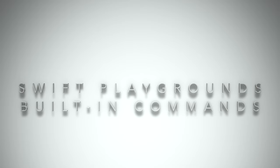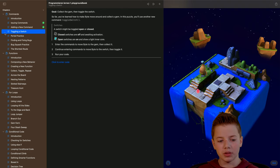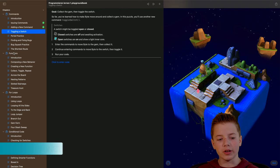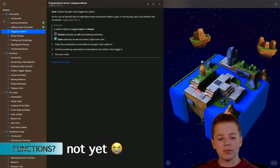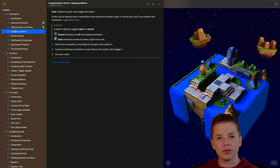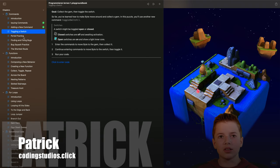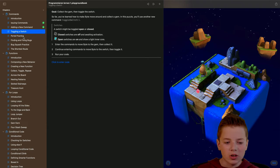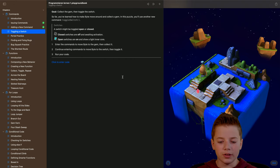Hi, Patrick here from Coding Studios and today we do all the lessons here until we get to the functions. Because now you know how to type in commands and just code without functions or if statements, so today we...